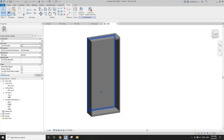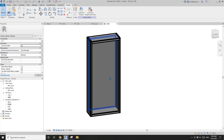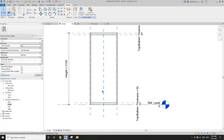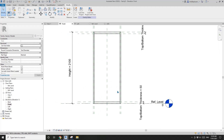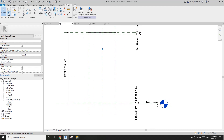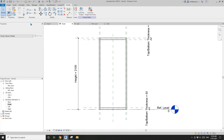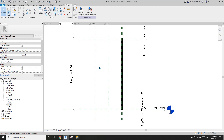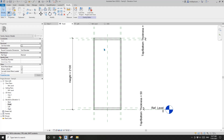Now we need to add some shelves. If you already decide how many you need, you can just add reference plans, add some dimensions, and create those extrusions — create those shelves. But today I'm going to make it a little bit more parametric, so you can adjust the number of the shelves and also adjust the spacing.